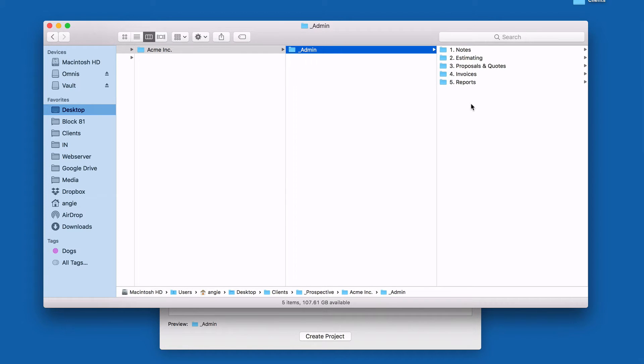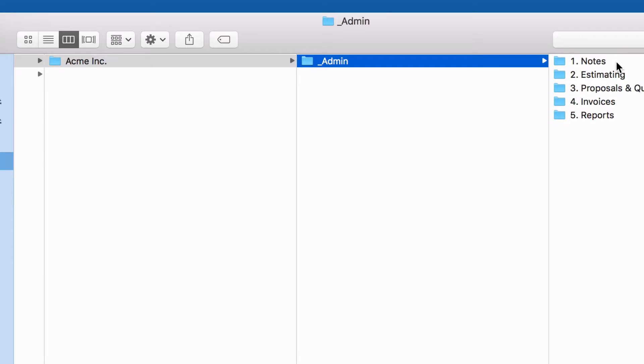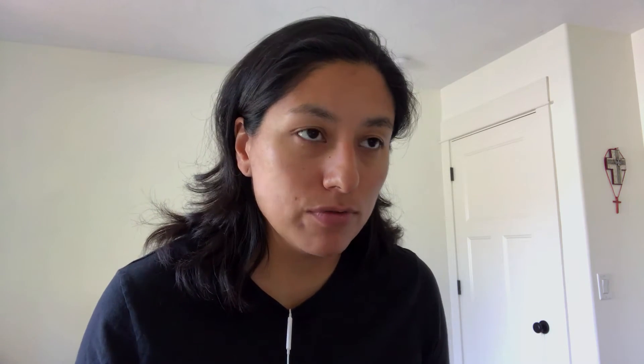So going over this folder, I have these folders numbered because it goes with the actual workflow. Number one is notes — when I'm talking to a prospect I'm taking notes for the various phone calls and meetings we'll have. I will usually write them out in pen and paper, scan them, and put them in here. Once I've got enough information, I'm ready to put together some internal estimates, and that's what the estimating folder is for. It's for internal estimating because I don't send estimates — I send either a proposal or a quote.